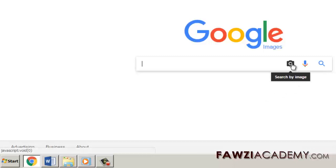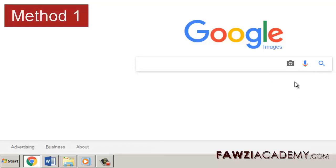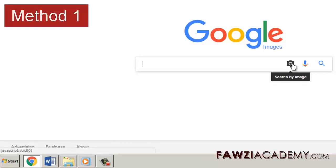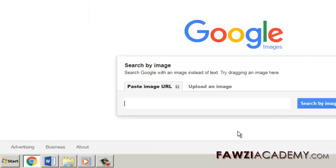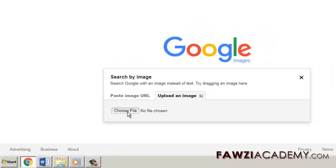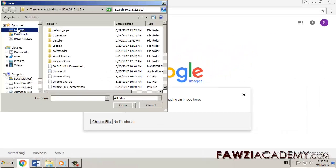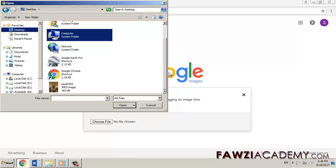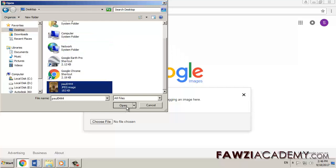Method 1: Upload an image. On pictures.google.com or any images results page, click 'search by image', click 'upload an image', click 'choose file', and select the image from your computer.